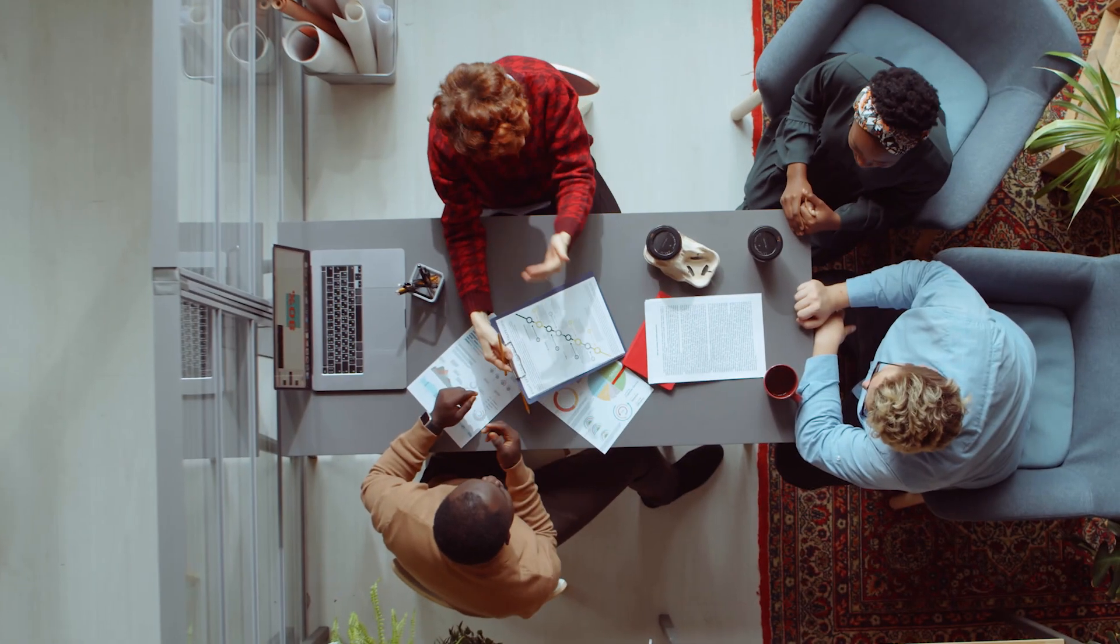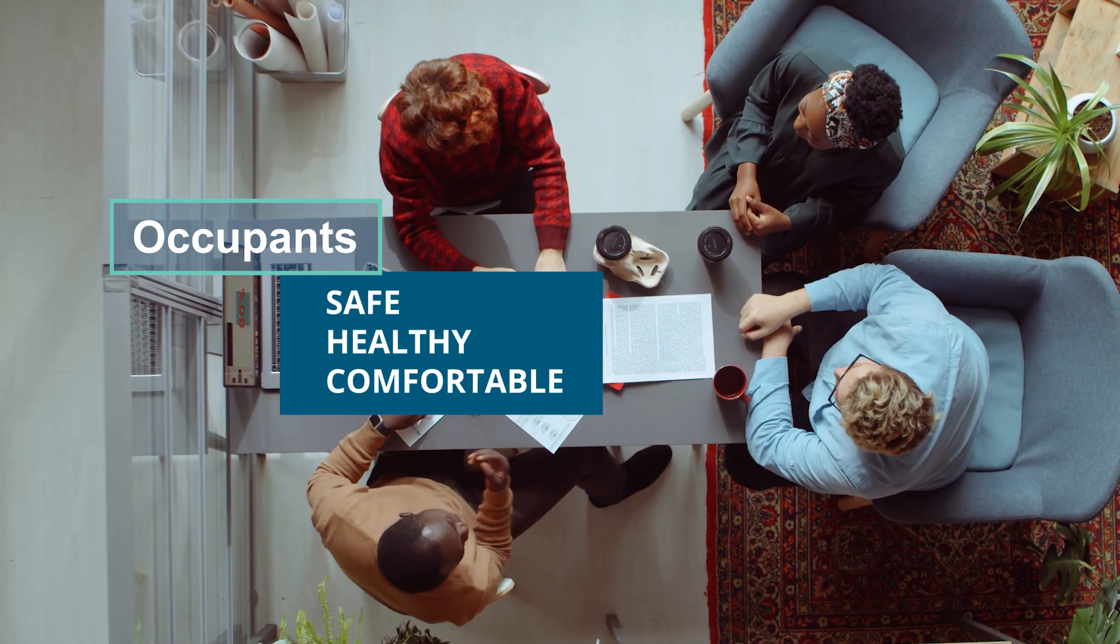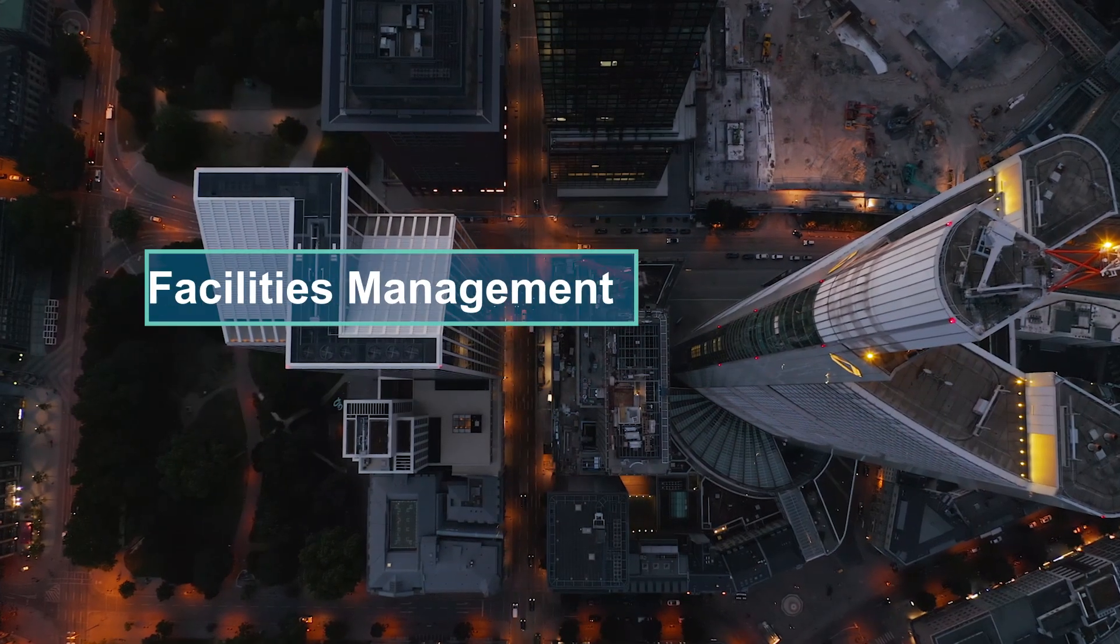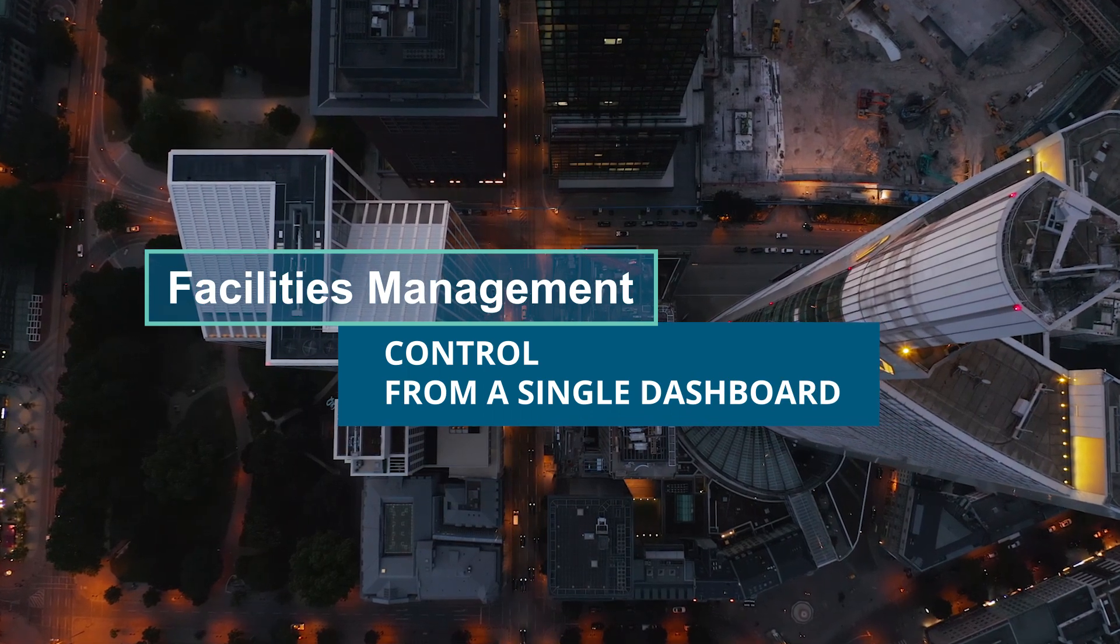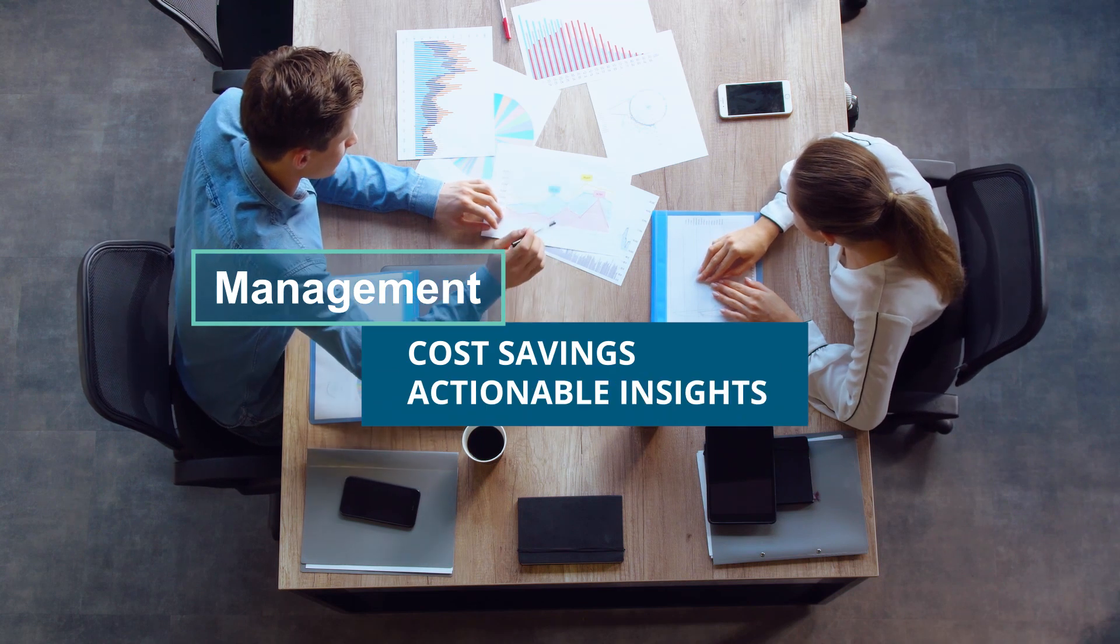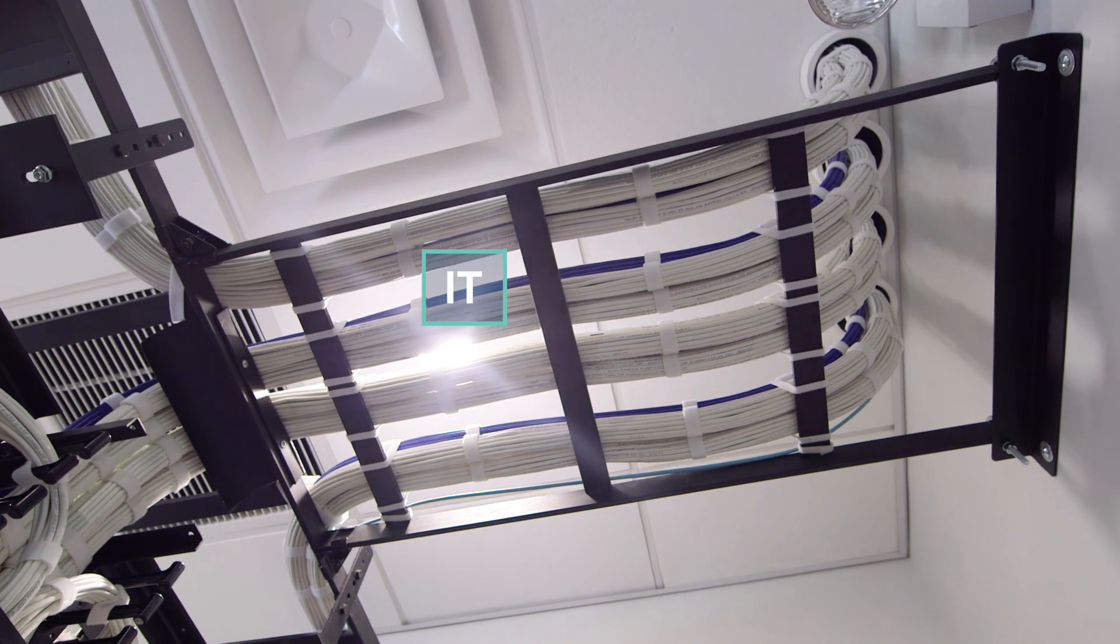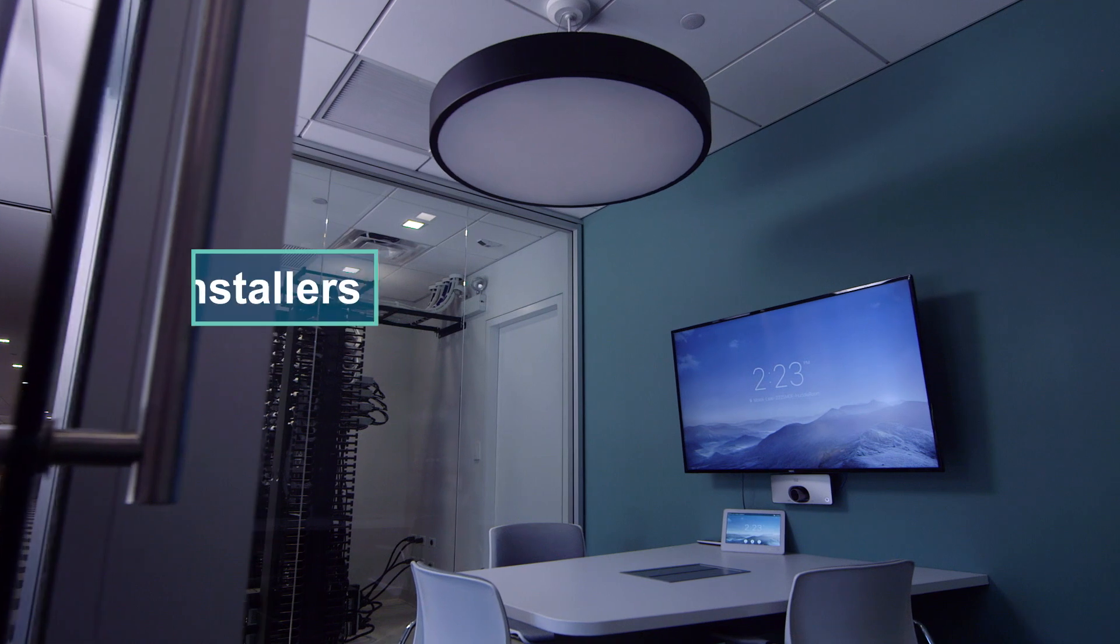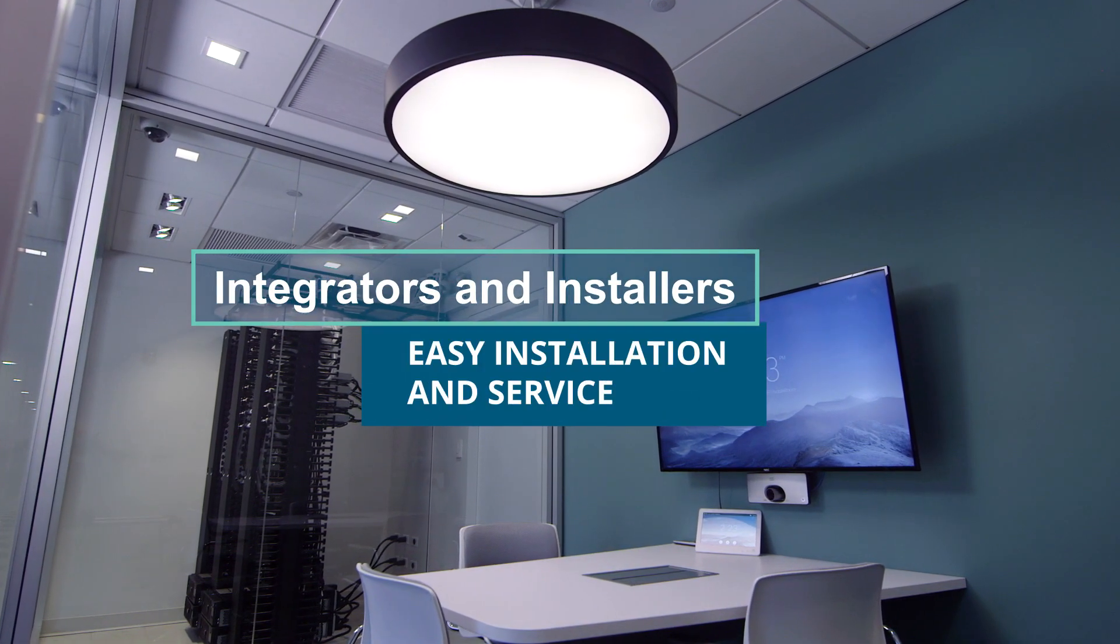For building occupants, these connections provide safe, healthy, and comfortable work environments. Facilities management can control multiple buildings and floors from a single dashboard. Management can realize measurable cost savings and actionable insights. For IT, there's secure, scalable, and familiar PoE connectivity. And for integrators and installers, easy installation and service.